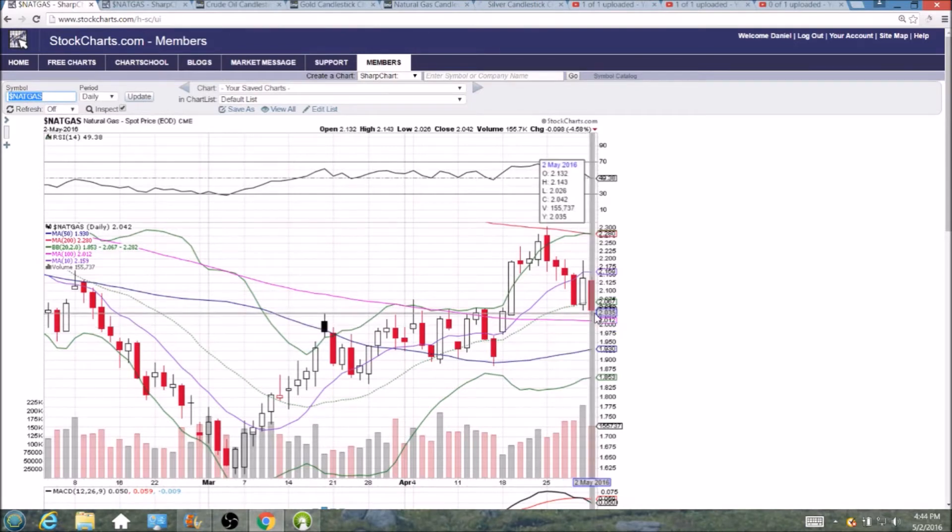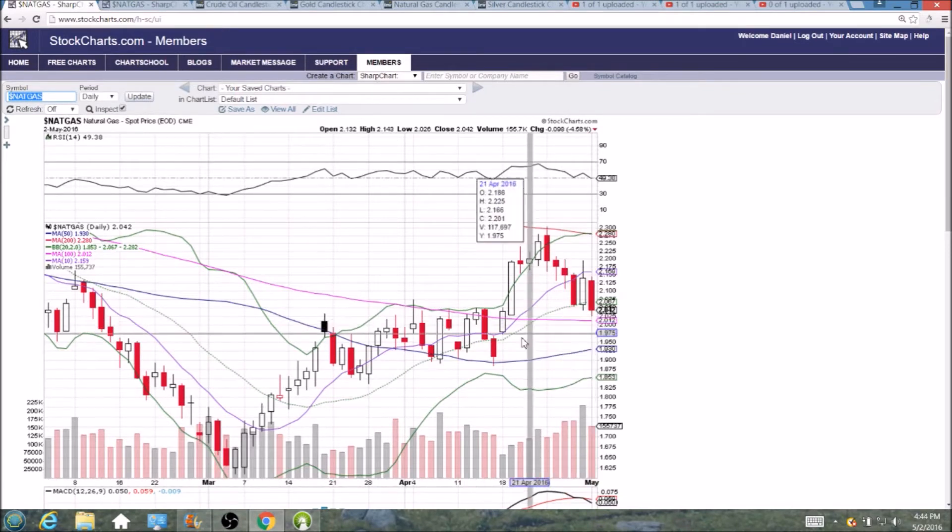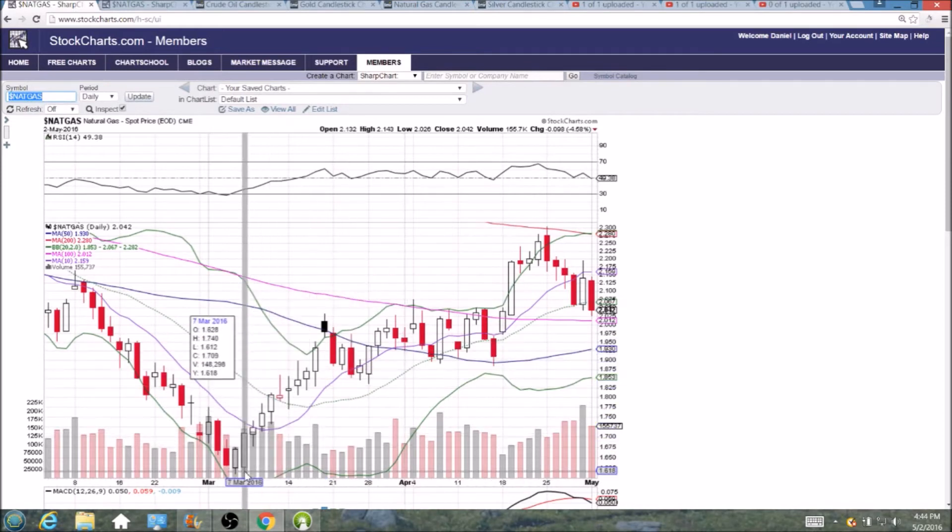And again, look for the first day that forms a higher low and hopefully a bullish reversal candlestick, and that will be an entry opportunity for some short term upside.